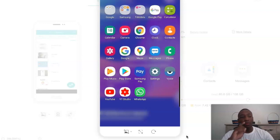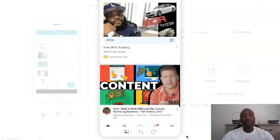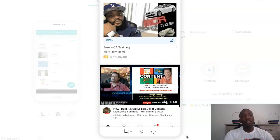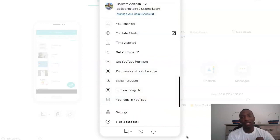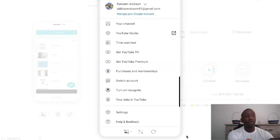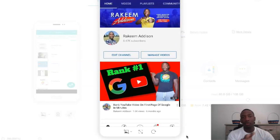Now we're here on my phone. I'm going to go ahead and click on the YouTube app. Unfortunately you can't see the top right corner of my phone, but I'm clicking on the icon — it's just going to be your icon if you don't already have your picture. Then this is going to show up, and the next thing you want to do is click on Your Channel.